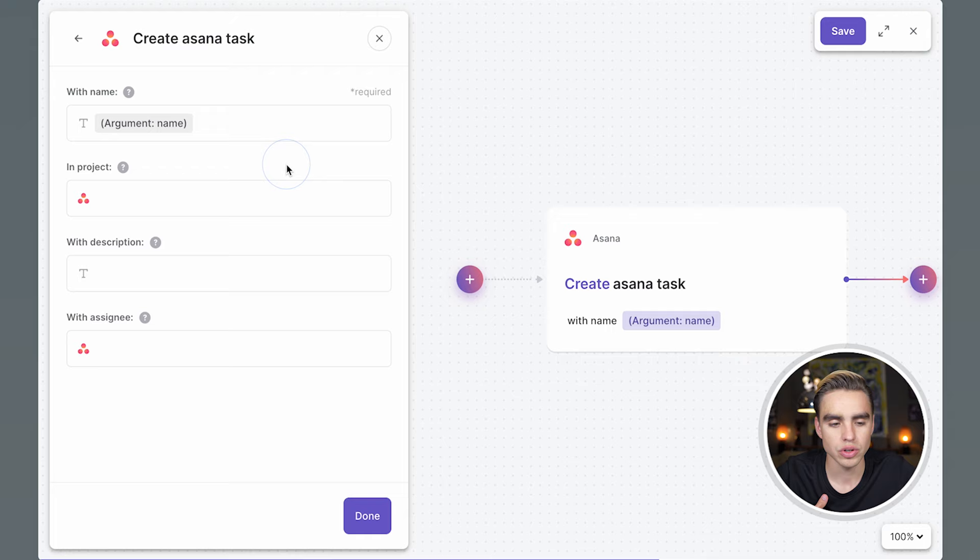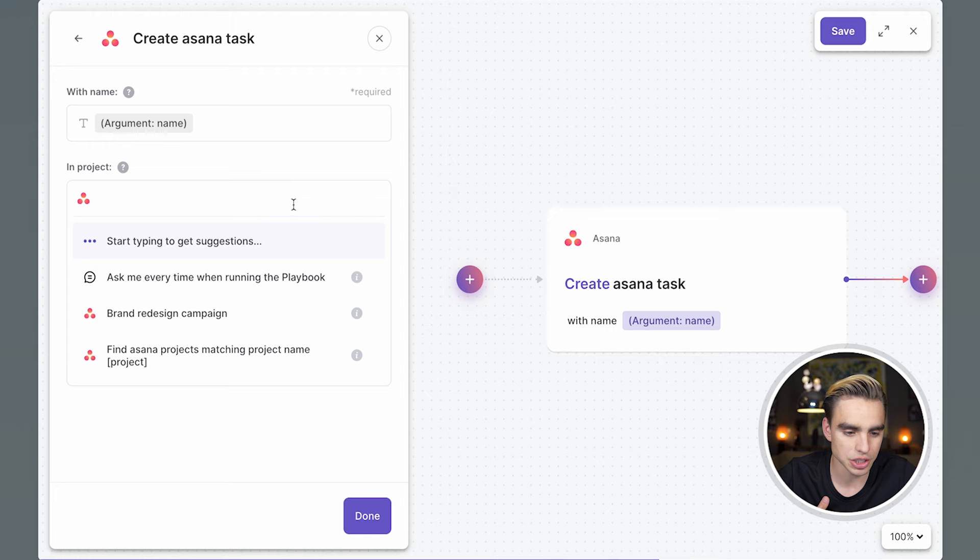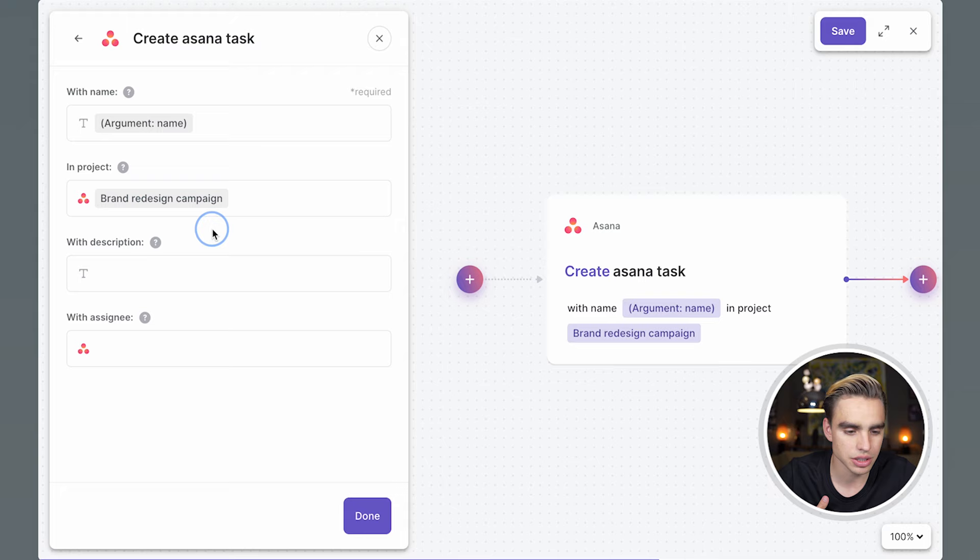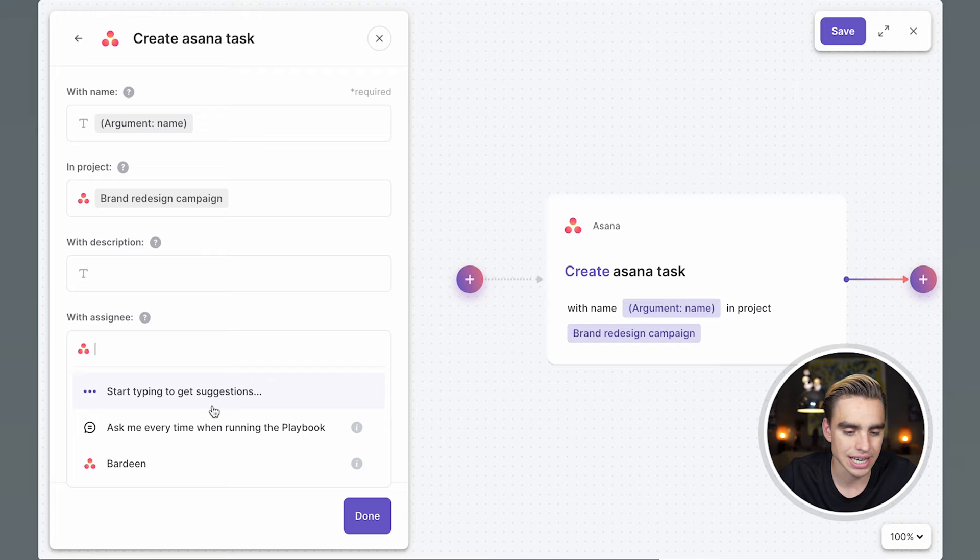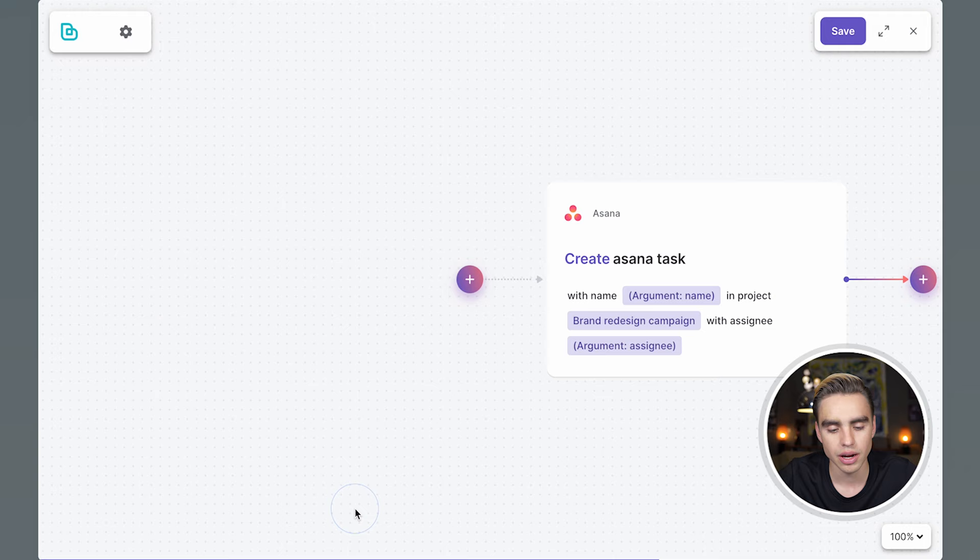Let's pick a project, redesign. We can also ask for a description every time, but in my case, I want to create quick tasks. And add assignee. I also want to specify the assignee every time. And that's our first action.